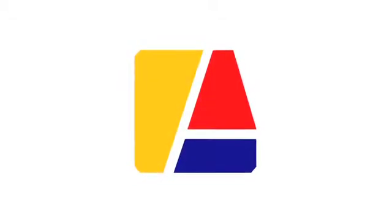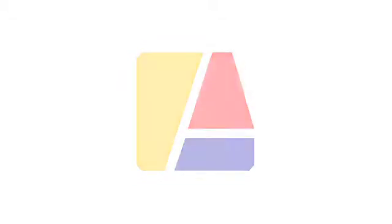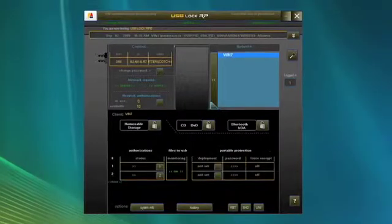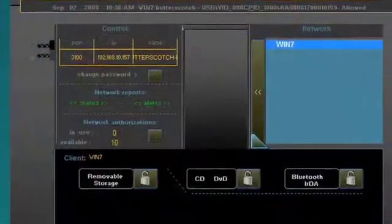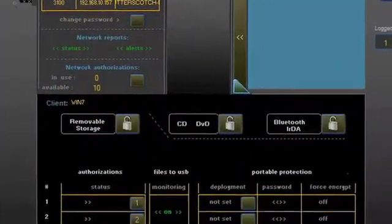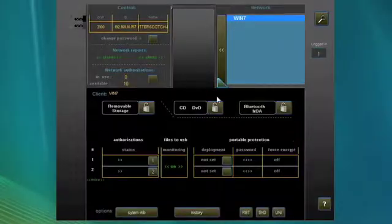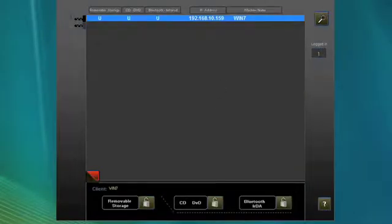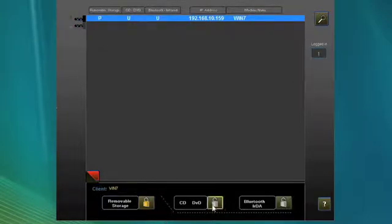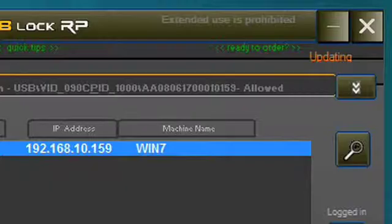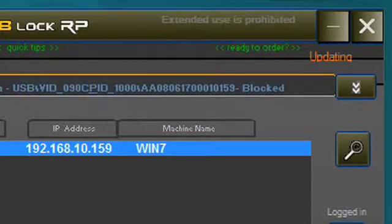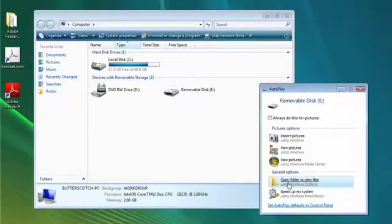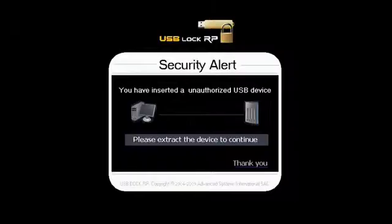USB LockRP is a centralized endpoint security software solution addressing the security requirements of organizations with 10 to 1,000 or more networked PCs. Allow only the use of specifically authorized removable storage devices, remotely operated from a networked PC or server. Authorize USB memory sticks at client or network level, receive alerts, and audit client systems information in real time.